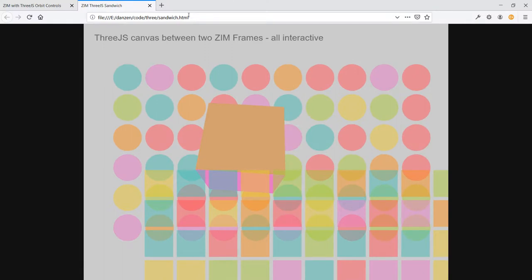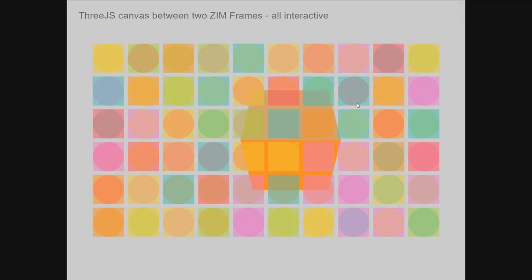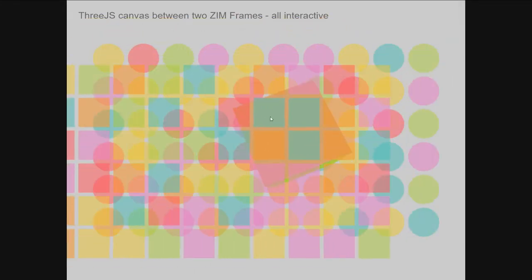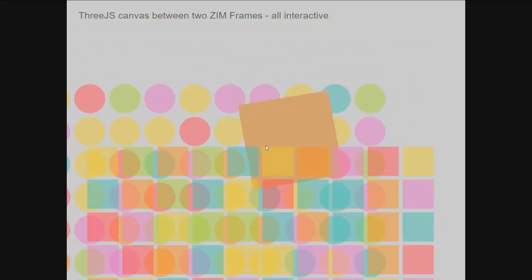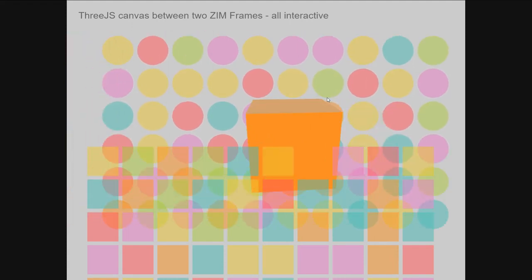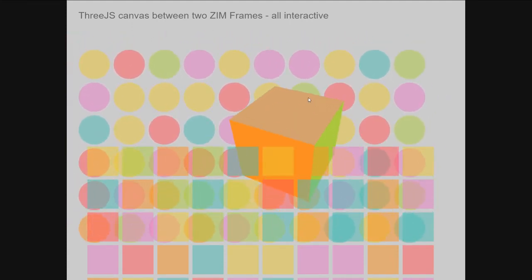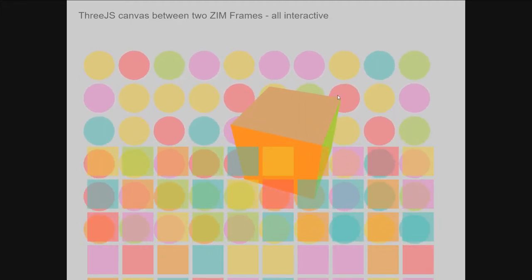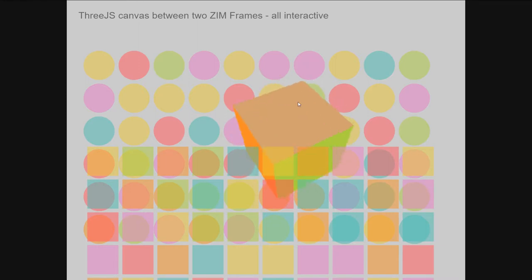There's another problem though. Even if you solve that problem you're going to end up with something like Sandwich 2, where ZIM is moving and the orbit controls are moving simultaneously. How you would do it is find out where the Three.js object is and remove any event listeners from the circles behind the Three.js object, and then you'd end up with what we really want.